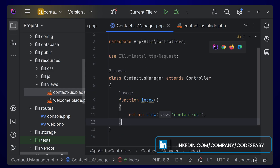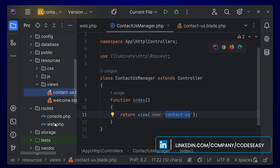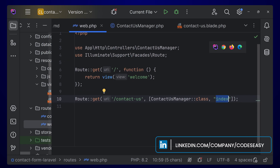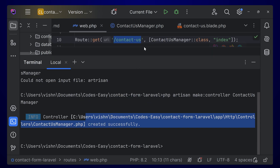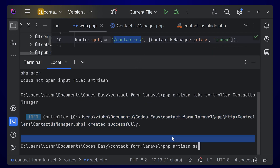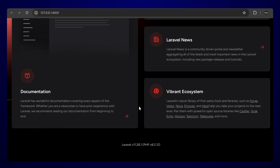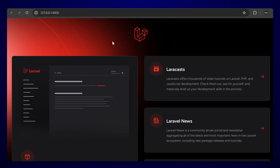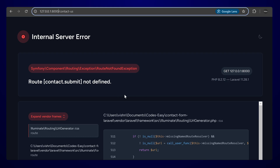Going back to the controller — we are returning the 'contact-us' view. You can go to web.php (the routes file) and see the route calling that function. Let's try running the application: open the terminal and type 'php artisan serve', hit enter. Open the app, then navigate to /contact-us.